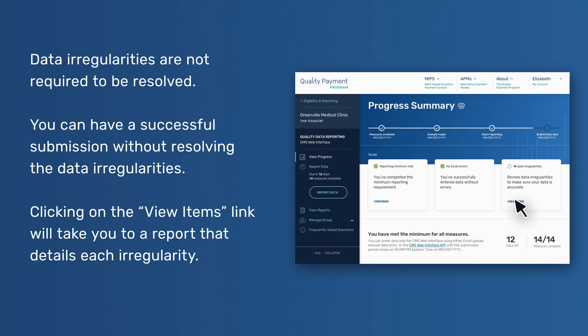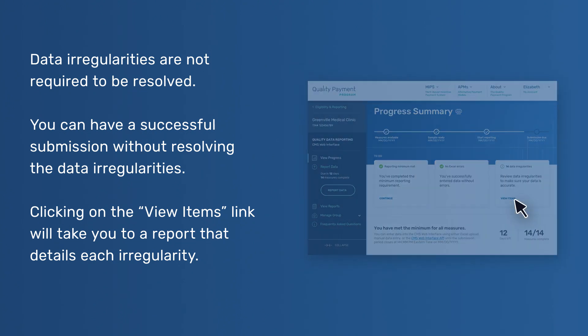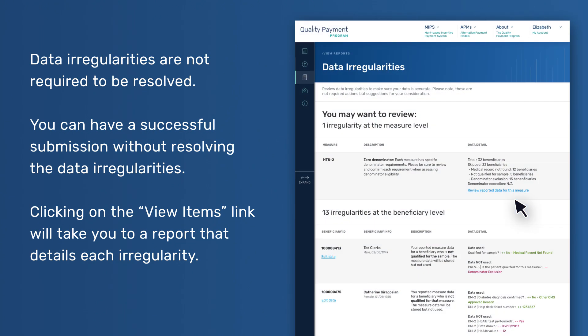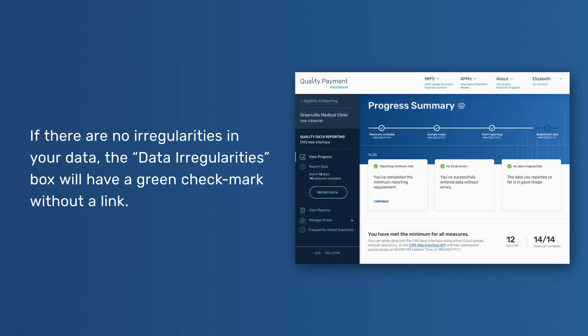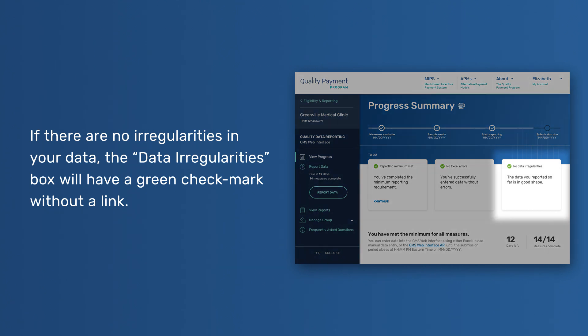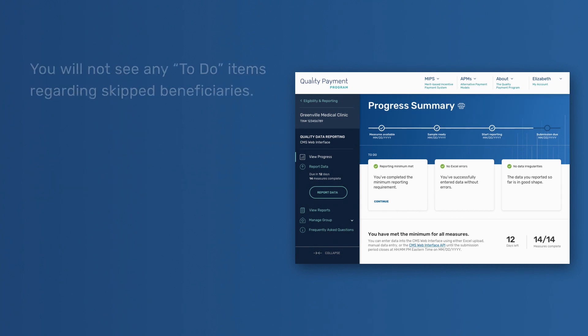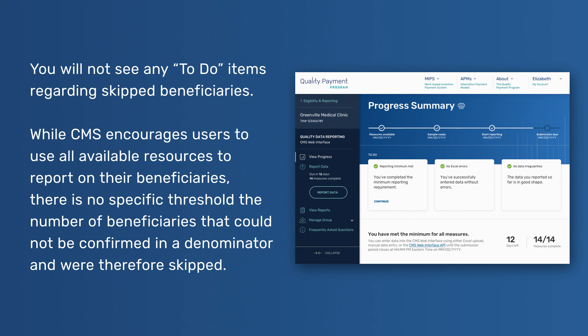Clicking on the View Items link will take you to a report that details each irregularity. If there are no irregularities in your data, the Data Irregularities box will have a green checkmark without a link. You will not see any To-Do items regarding skipped beneficiaries. While CMS encourages users to use all available resources to report on their beneficiaries, there is no specific threshold of the number of beneficiaries that could not be confirmed in a denominator and were therefore skipped.